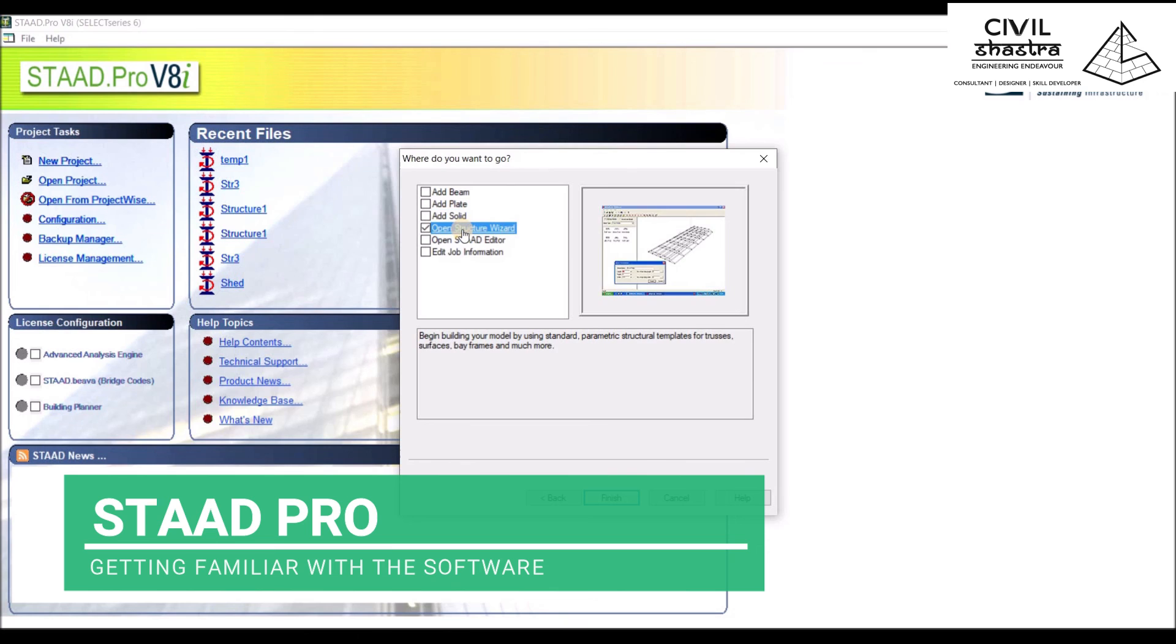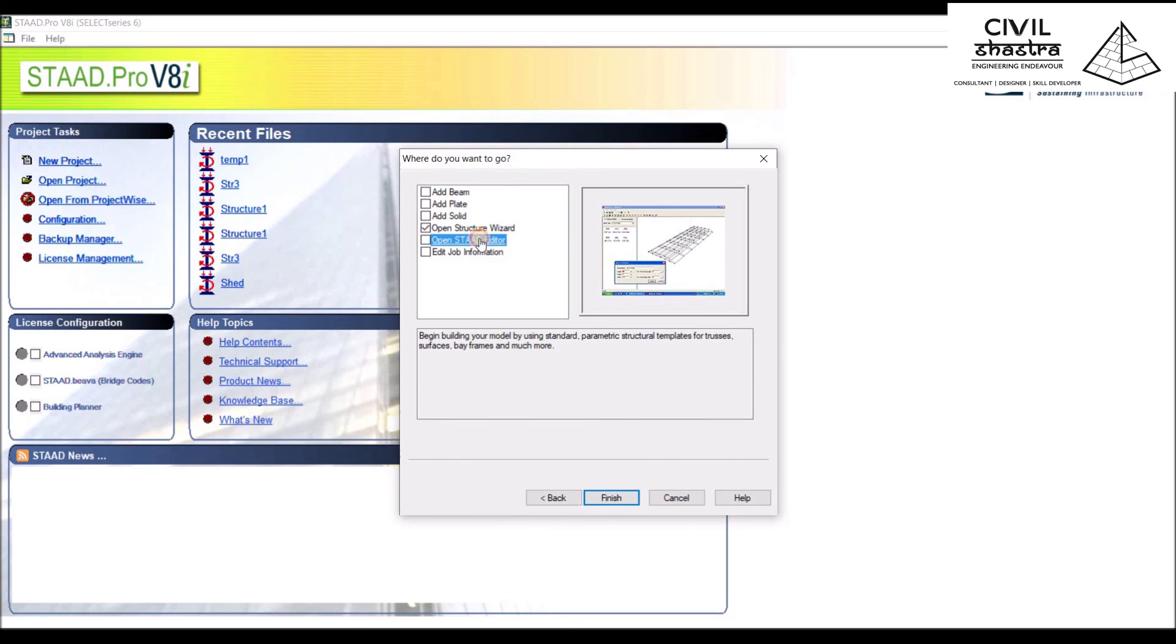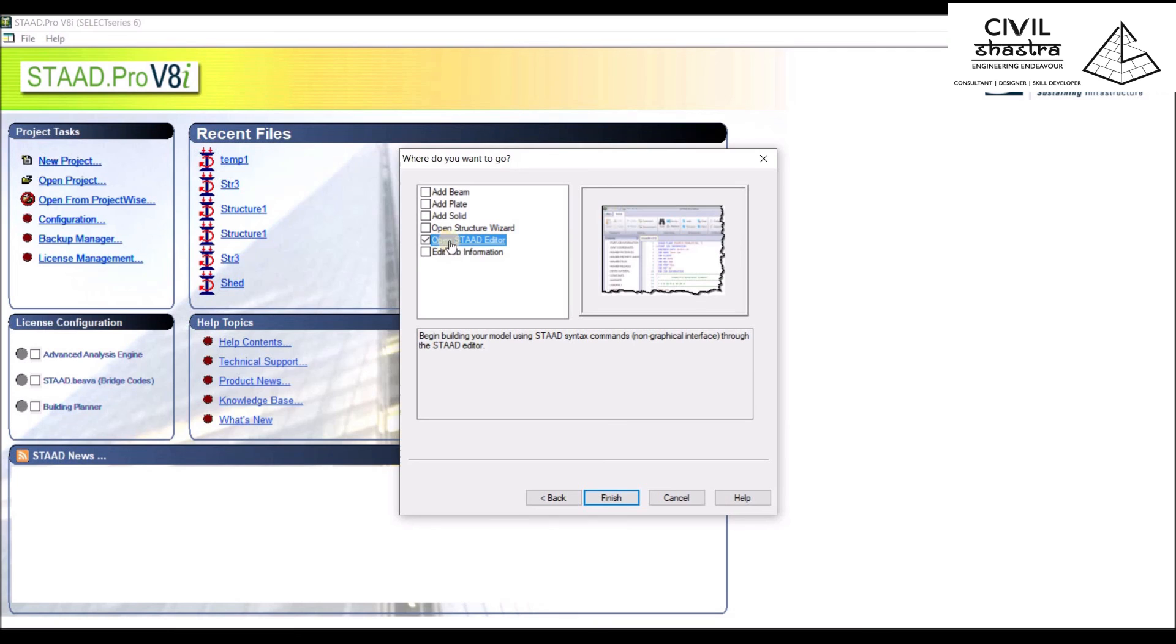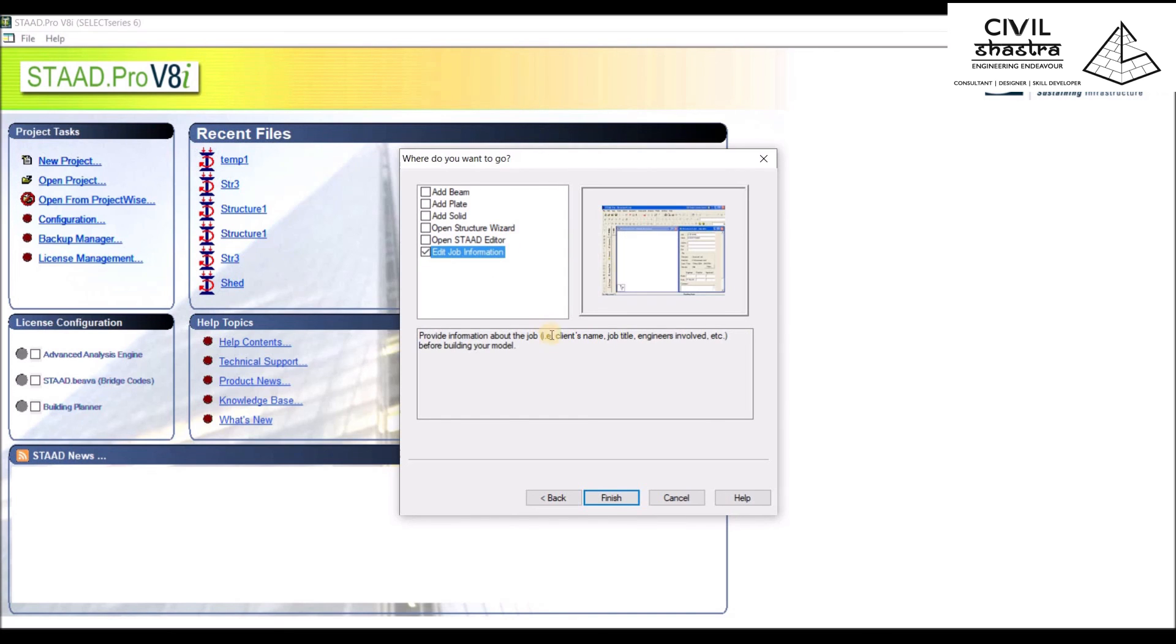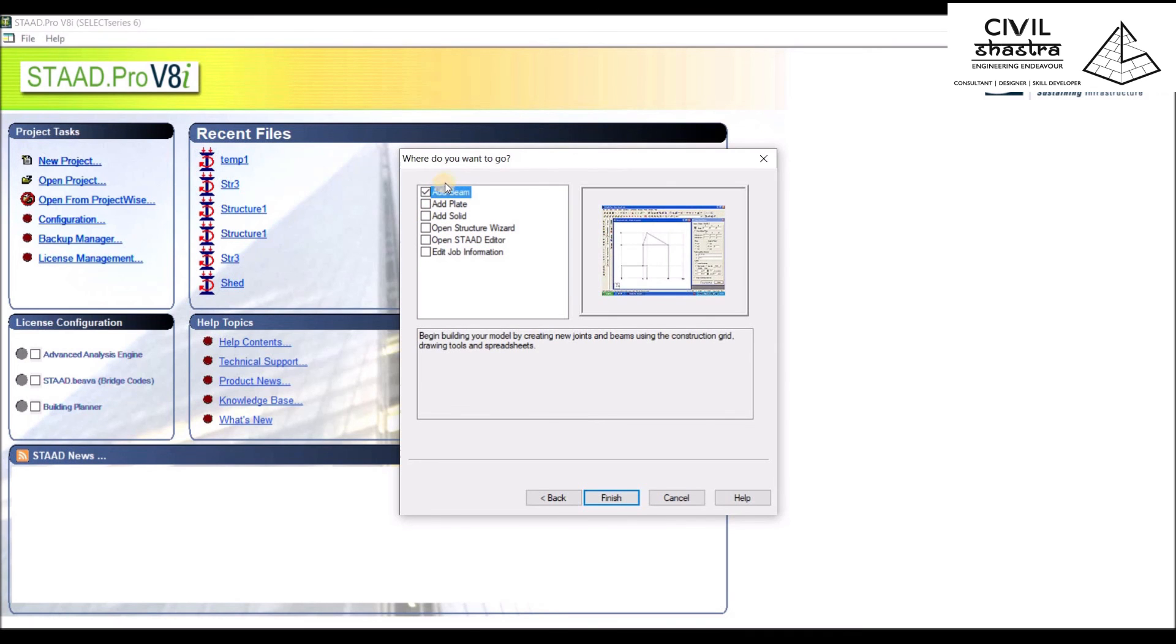You can choose Structure Wizard, or you can use the STAAD Editor where you have to write down all the nodes and the geometry in the coordinate system way, without any graphical use. Or you can edit the job information. Let us start with adding the beam.